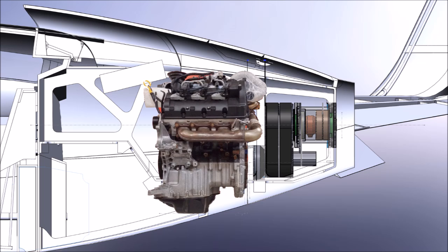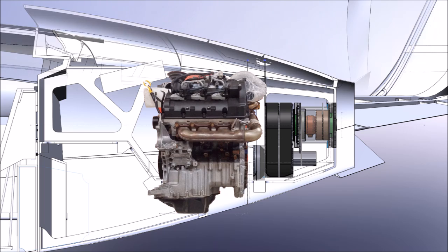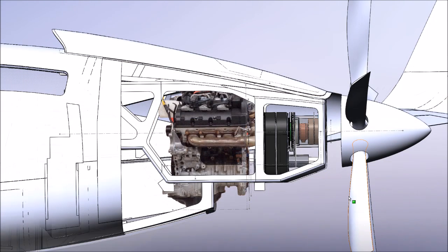So here it is just rendered in 2D, the engine there with the belt drive behind it. You can see there's actually quite a bit of room and of course in front of it is where the baggage compartment is going to be.